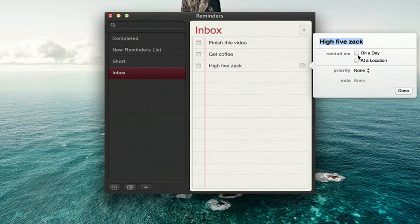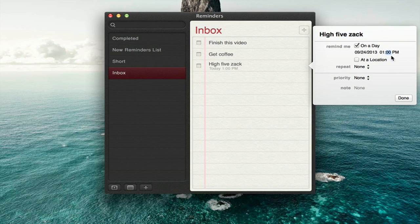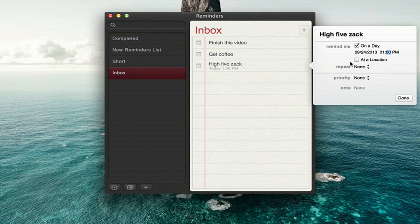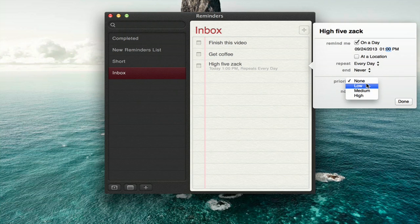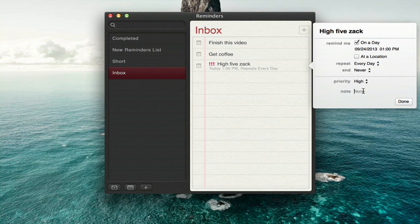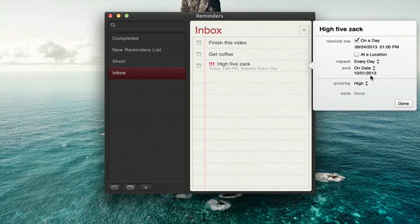So, I'll be reminded on a day, at a time. I can have this repeat every day. I can set a priority of high, and I can also add a note, some small detail for myself. I can also set the repeat to end on a certain day.